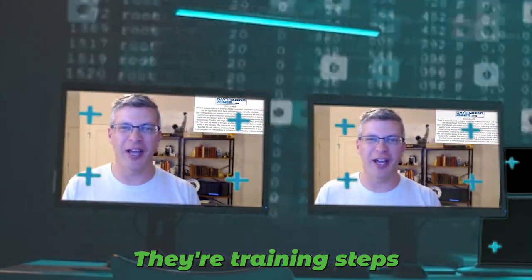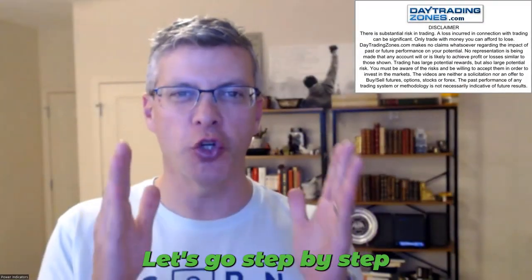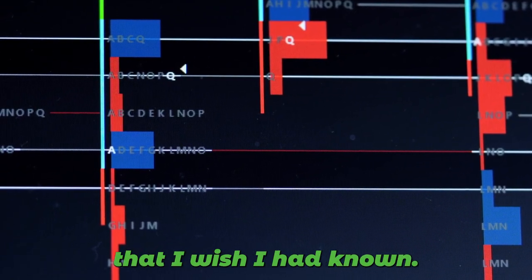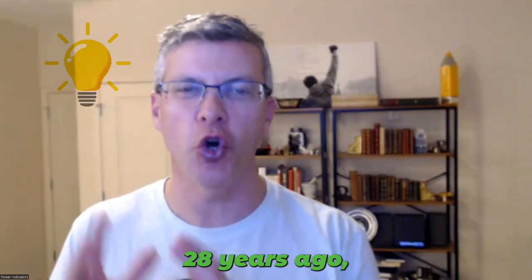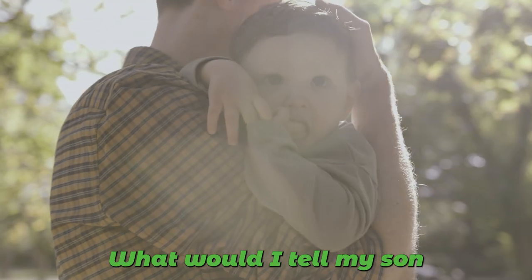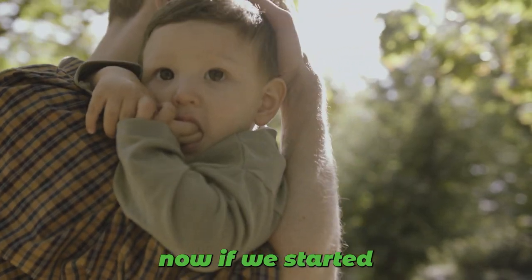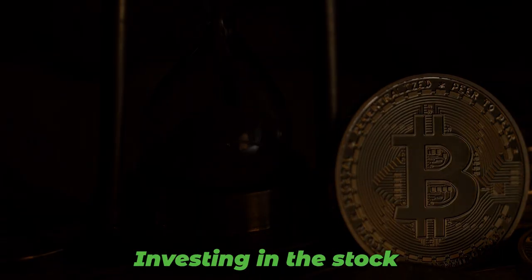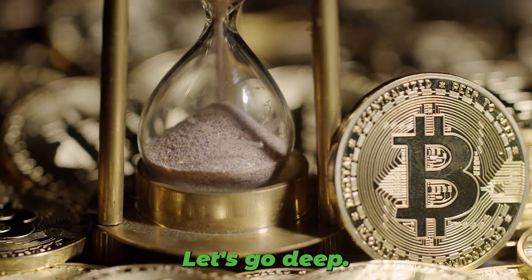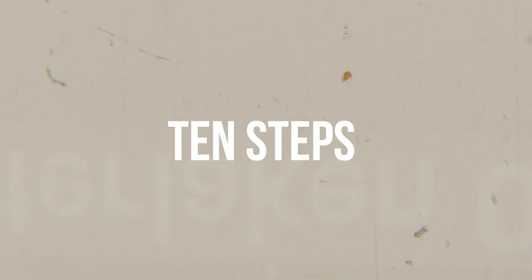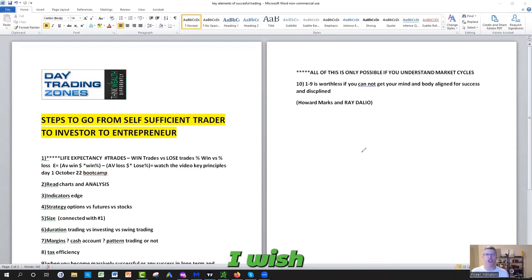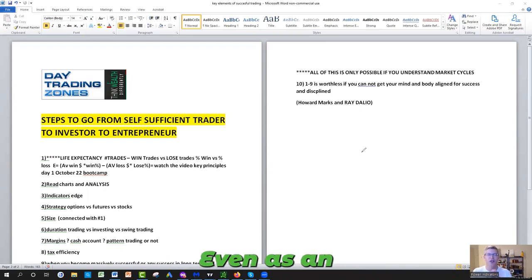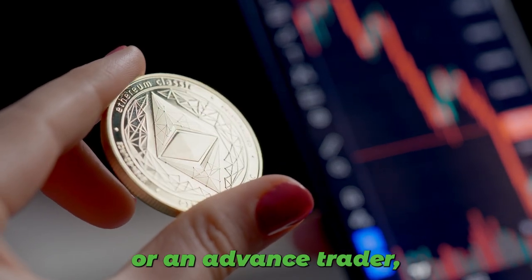Day trading steps for beginners. Let's go step by step on things that I wish I had known 28 years ago when I started. What would I tell my son now if he starts in trading and investing in the stock market? Let's go deep. These are only 10 steps, but I wish someone would have shared them with me when I started. Even as an intermediate or advanced trader, there's always something we can pick up.